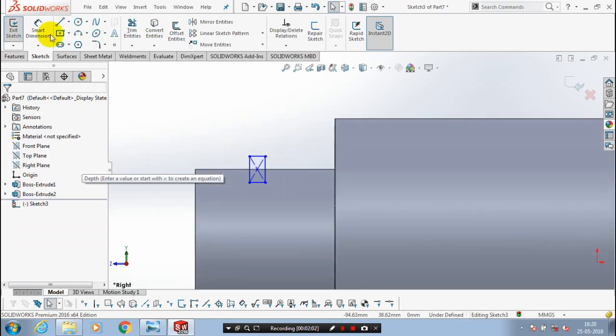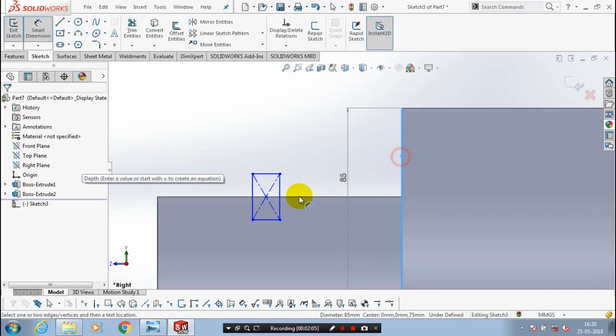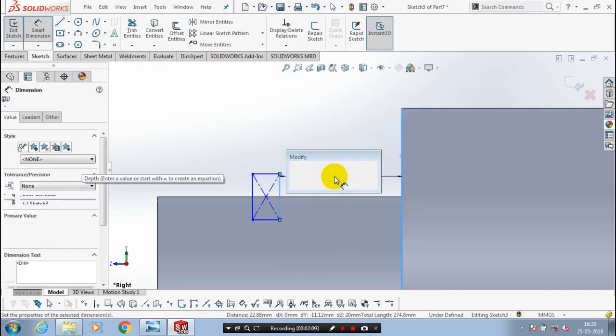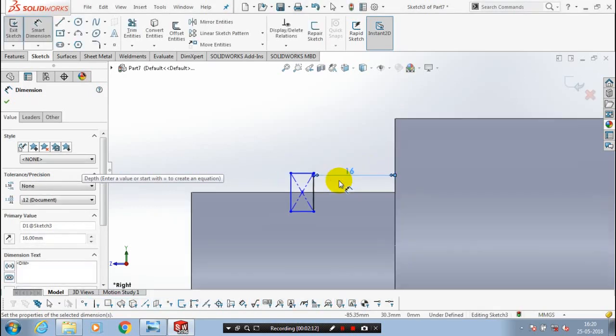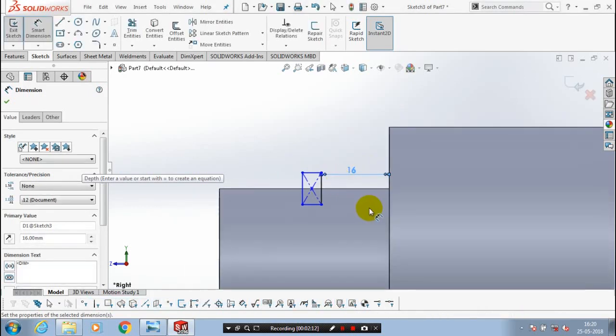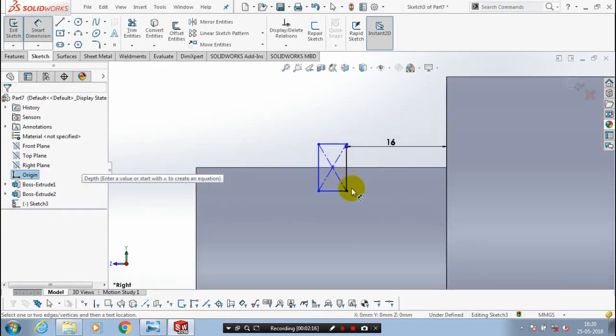Then we have to give the dimension and draw one more.